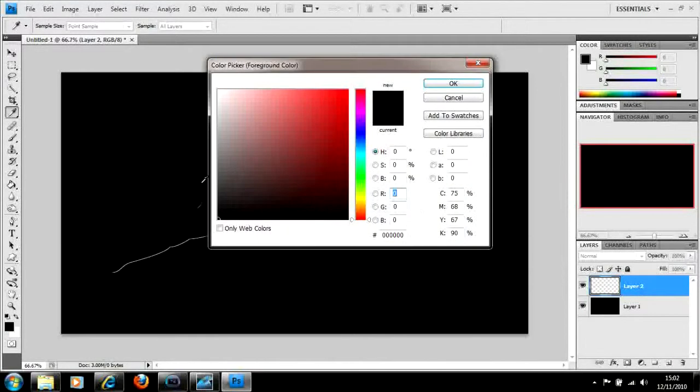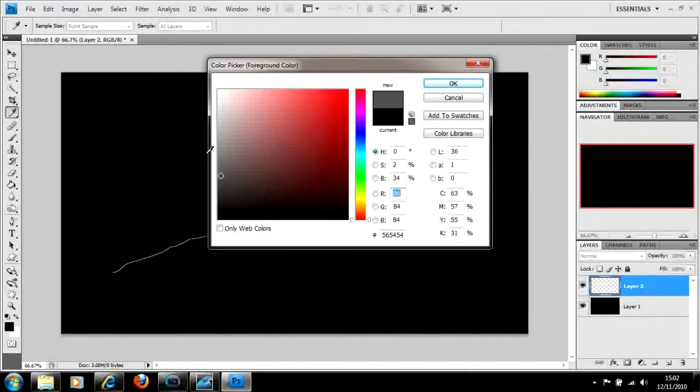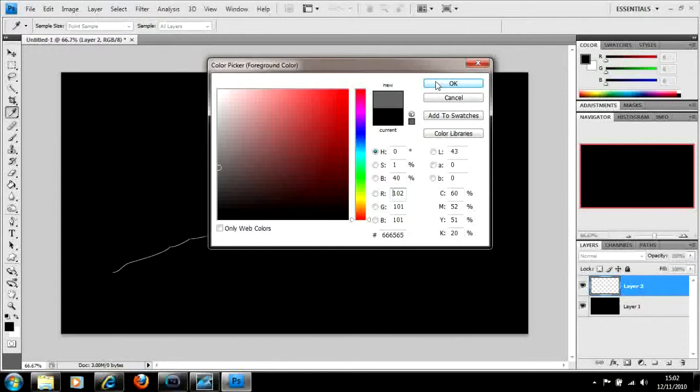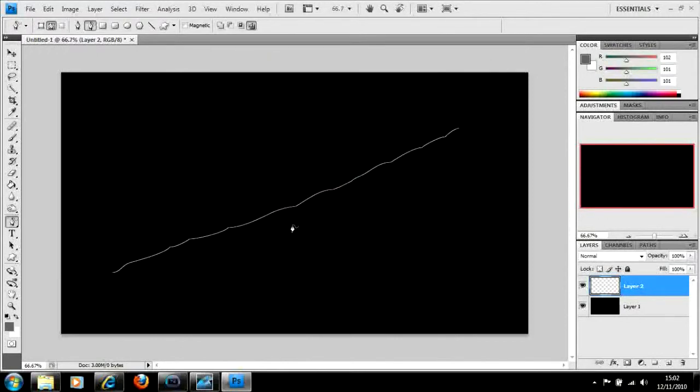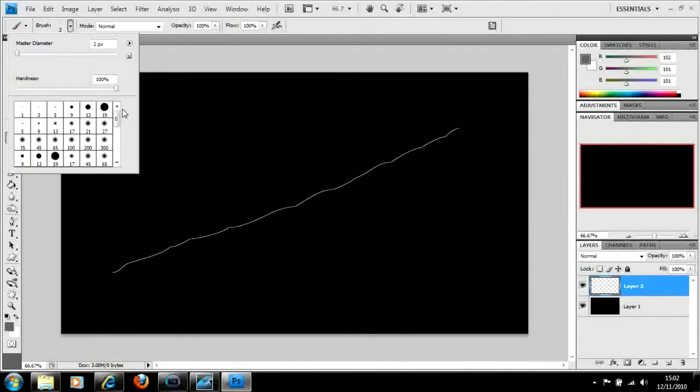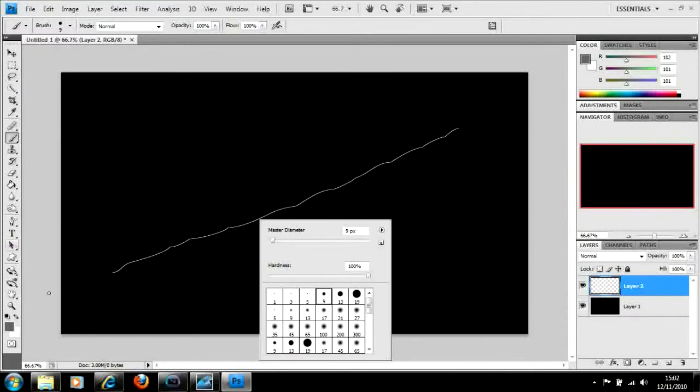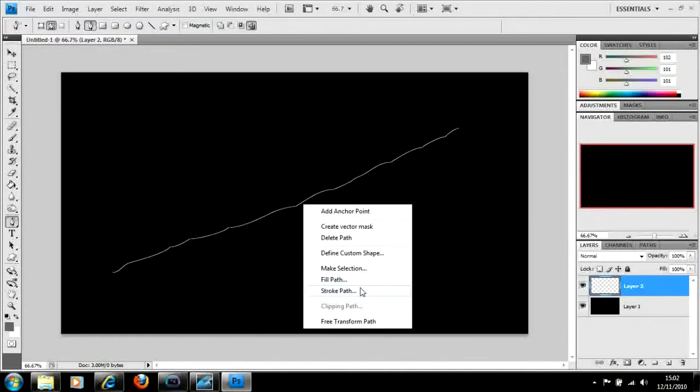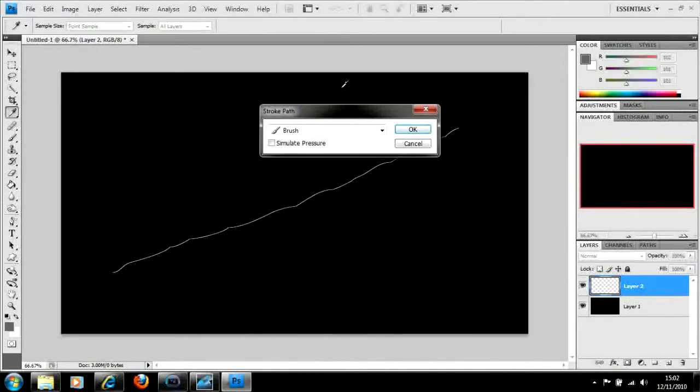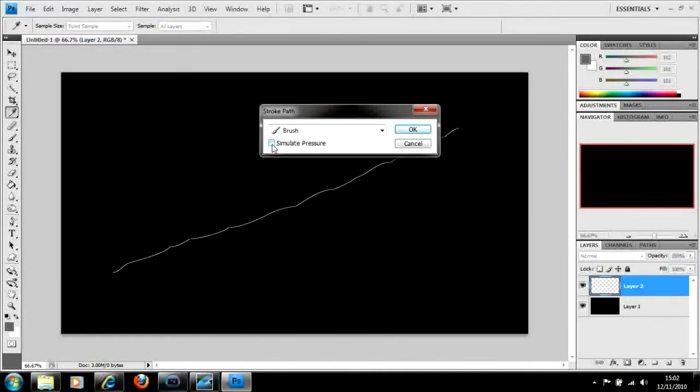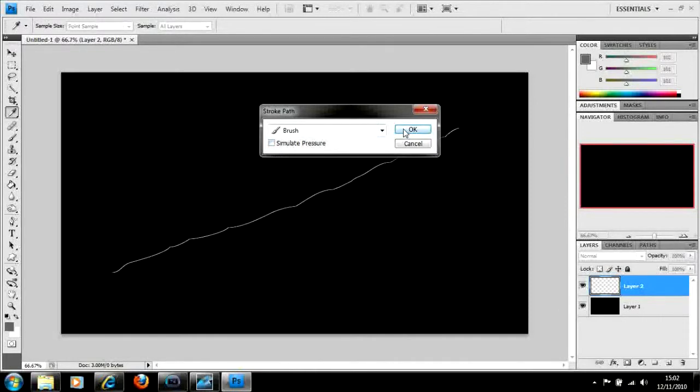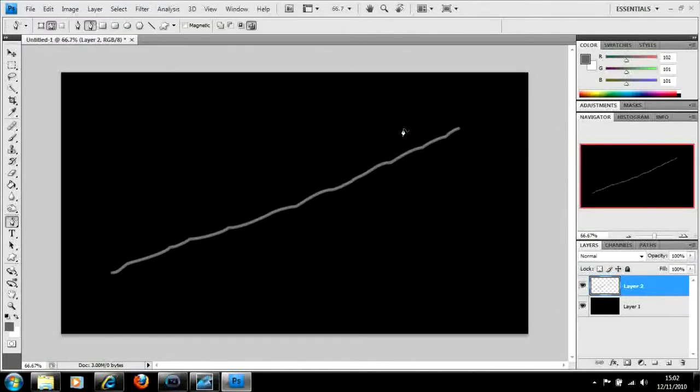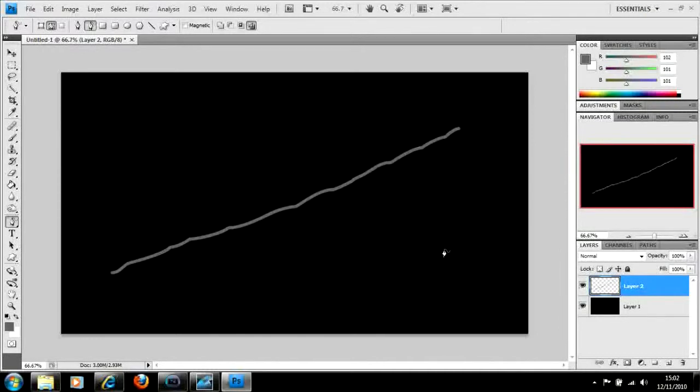I'm going to change my foreground color to grey. Then I'm going to check my brush first and make sure my brush is on about 9 pixels. Then I'm going to go back to the pen tool, right click, stroke path, make sure simulate pressure isn't checked, and okay. So that's created this line across there that isn't very neat, but we don't want it very neat at the minute. Press the delete key to get rid of your pen line.